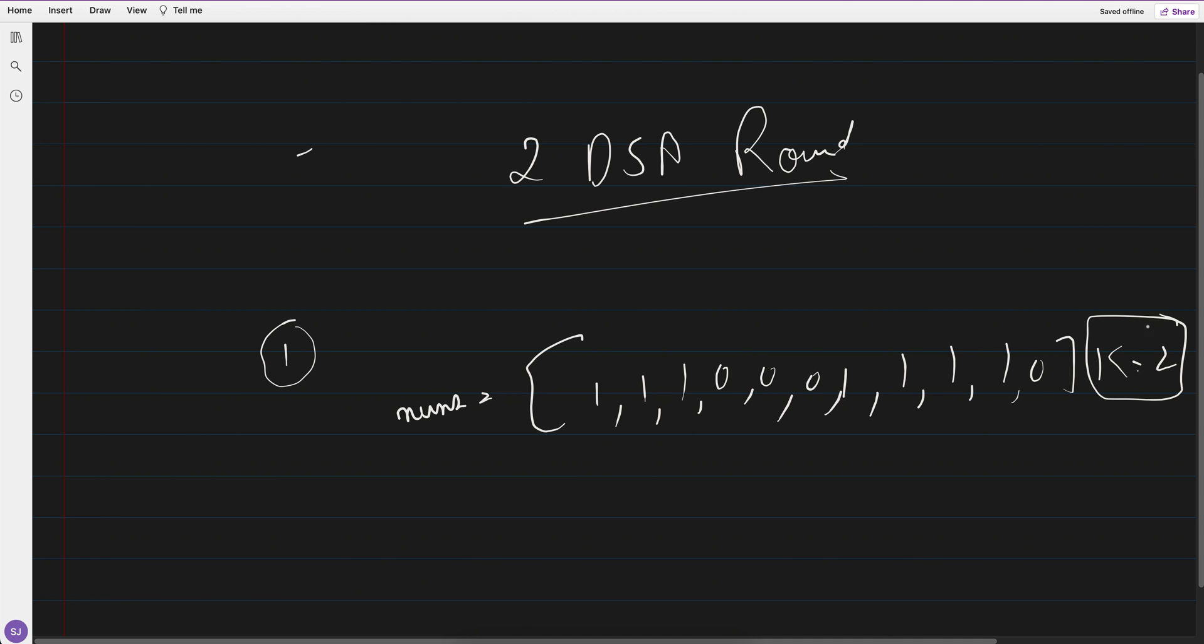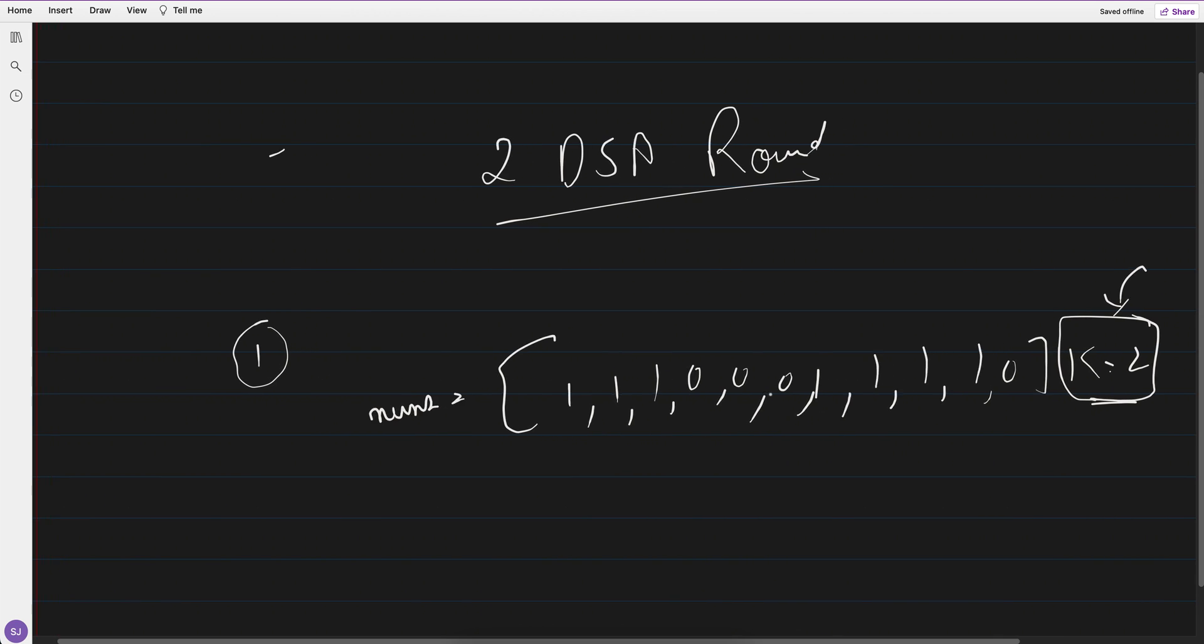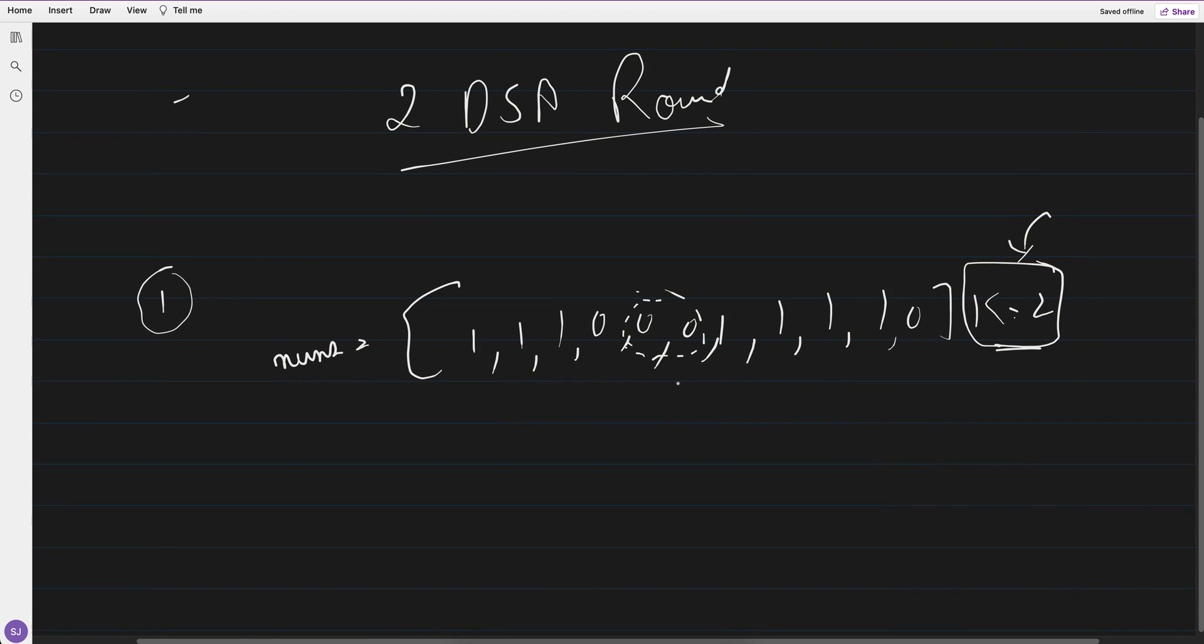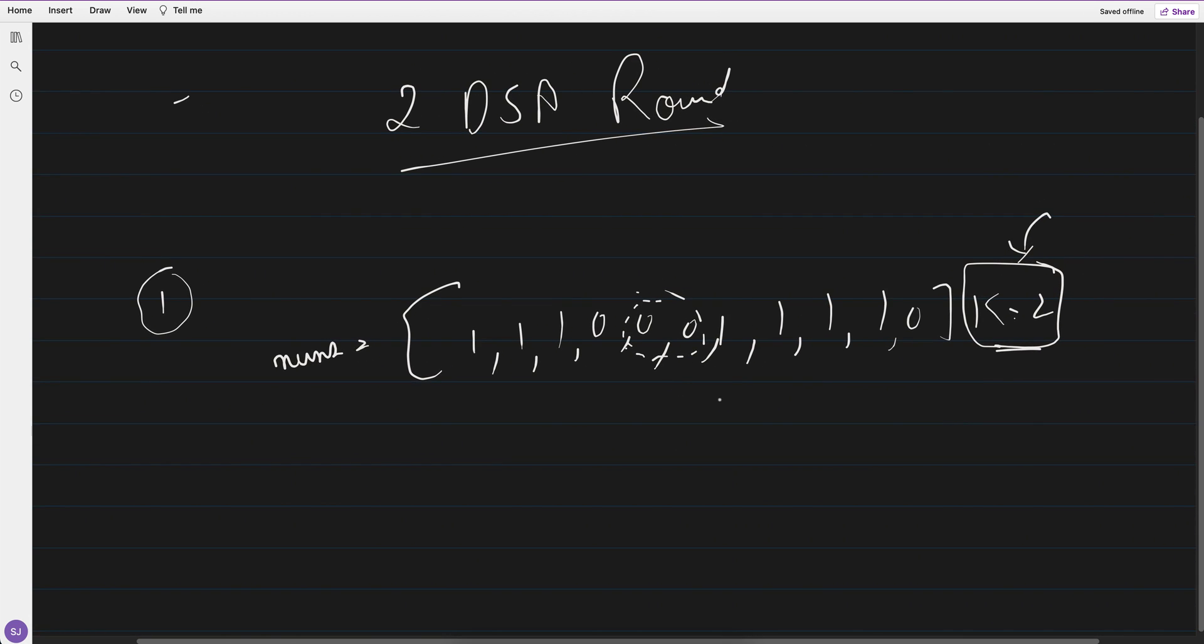Means k is 2, so we can flip two zeros to one, any two zeros. Let's say if I flip these two zeros to one, so what are the maximum consecutive ones would be?